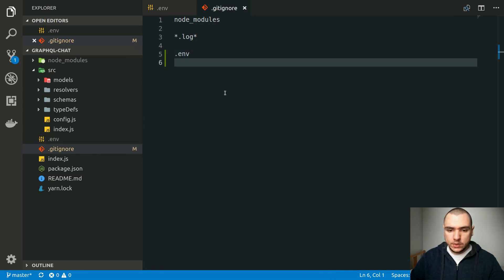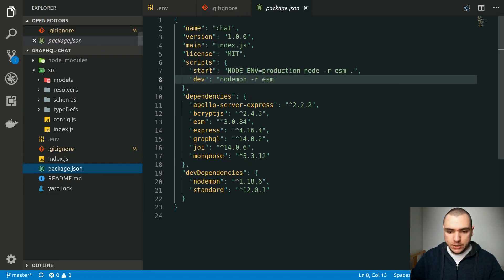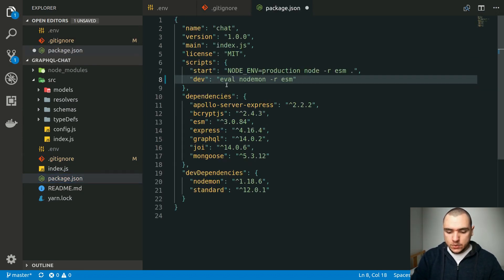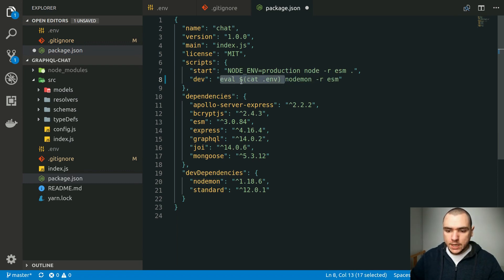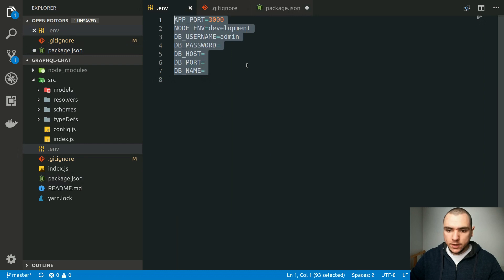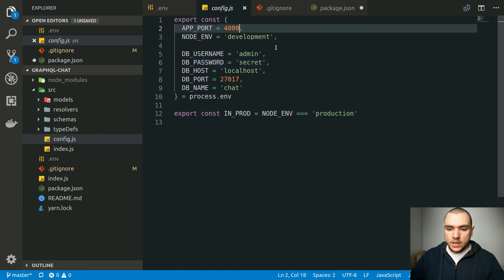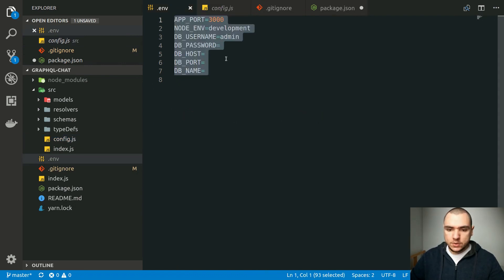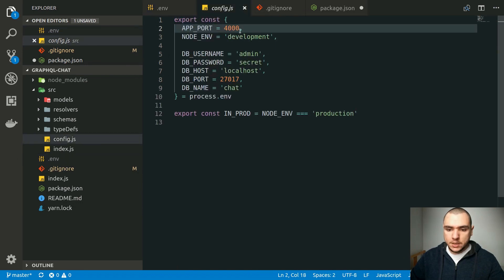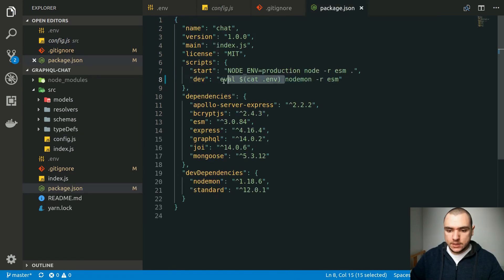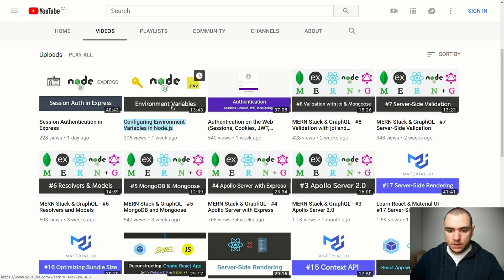Once you fill out all the variables in your .env file, you can load them by installing a dotenv library, or you can go to your package.json and add an eval command on the .env file. This will read all values from the .env file and pass them to the nodemon command, so all variables will be loaded to your application at runtime. You don't strictly need defaults if you pass all variables from .env, but it's good practice to keep them as a fallback. If this eval syntax is confusing, make sure to watch the environment variables video.